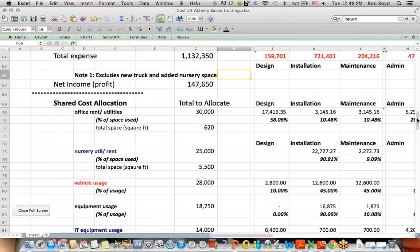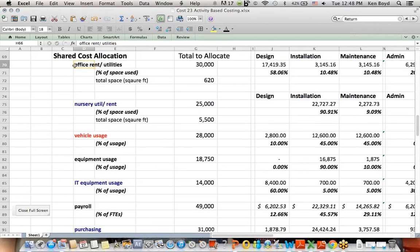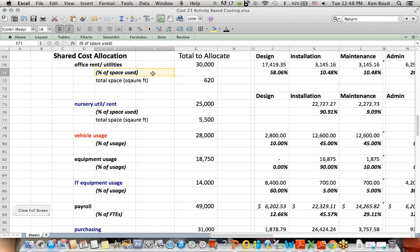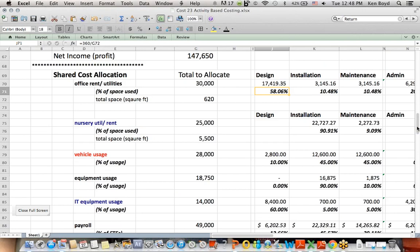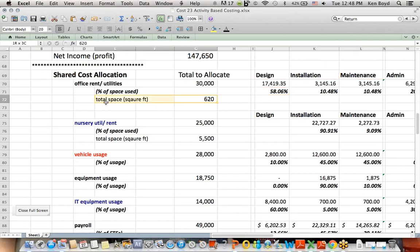The other areas down here, we get some more specific allocation techniques. For example, office rent and utilities, we allocate based on office space. We were given a total square footage of office space available. It turns out that the design department has a certain amount of office space that they rent. It turns out to be 58% of the total. So, each of the departments has a certain square footage of office space.